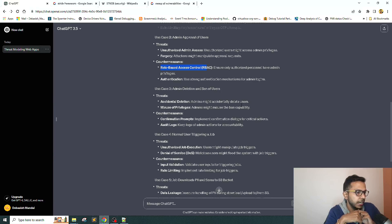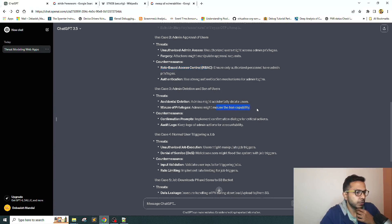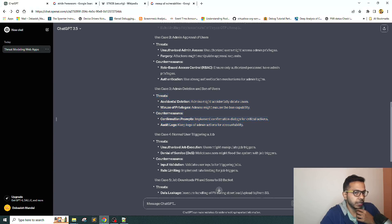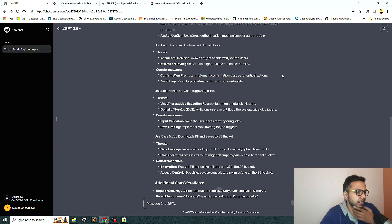For admin can delete and ban users, it's saying admin might accidentally delete user and admin might misuse the ban capability. I'm not very happy with this one, but we will see later if we can modify the prompt. Confirmation prompt - that's not exactly a security threat, but okay.